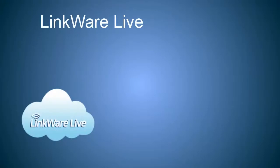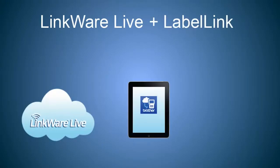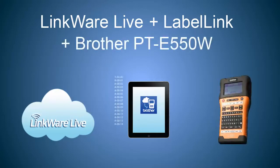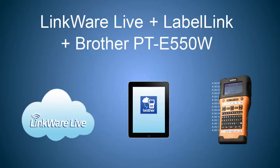LinkWare Live works with the Brother Label Link application and your smart device to let you send your project's cable ID lists to a Brother Model PTE 550W labeling tool.